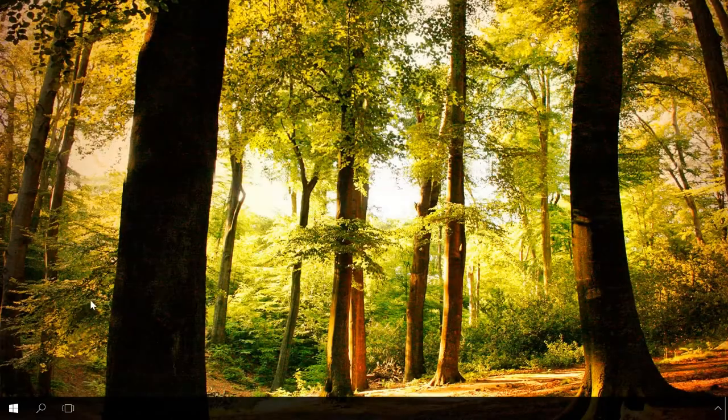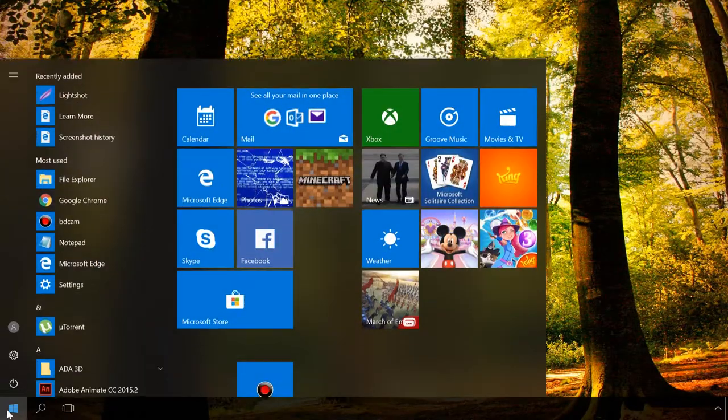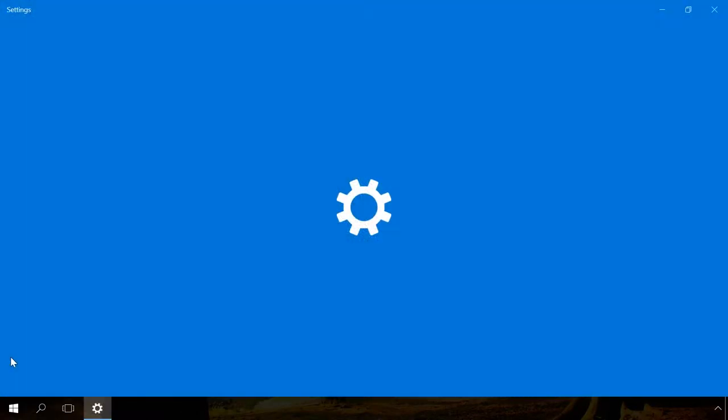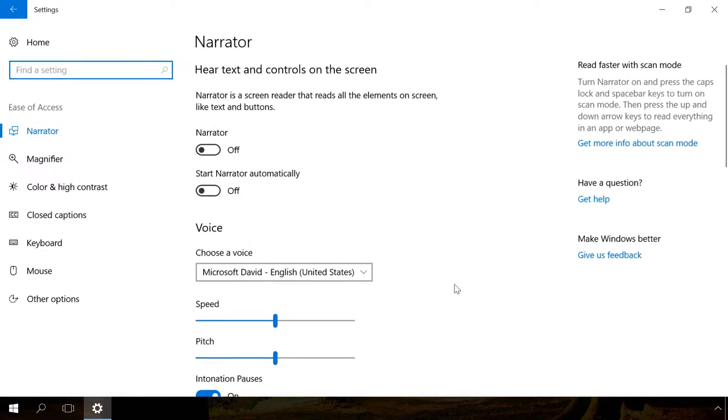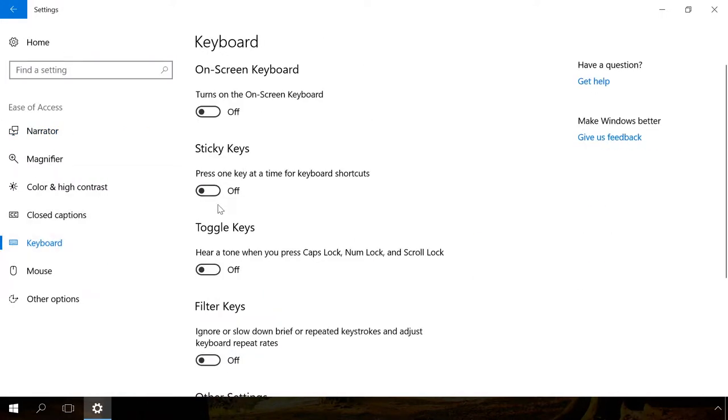You can also get to this menu by going to Settings, Ease of Access, Keyboard and enable the slider in the section Sticky keys.